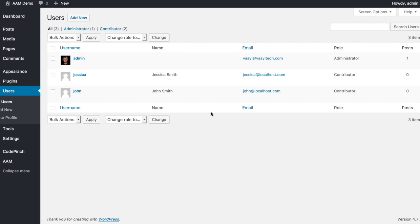Sometimes, there is a need to restrict WordPress users to manage posts or custom post types only in the specific category. For example, you have two contributors, John and Jessica Smith.